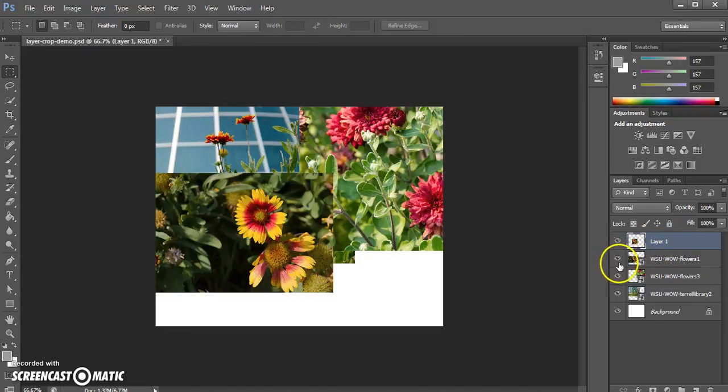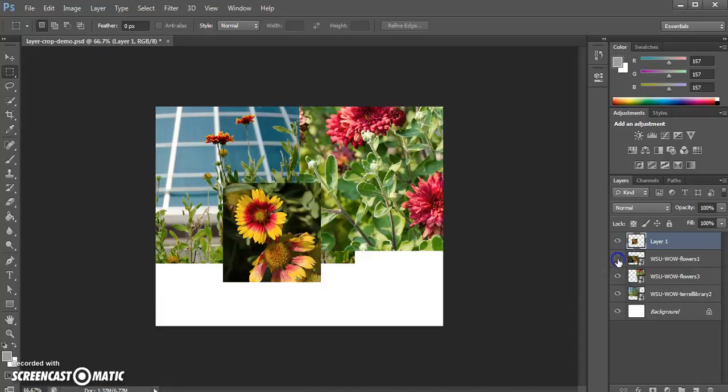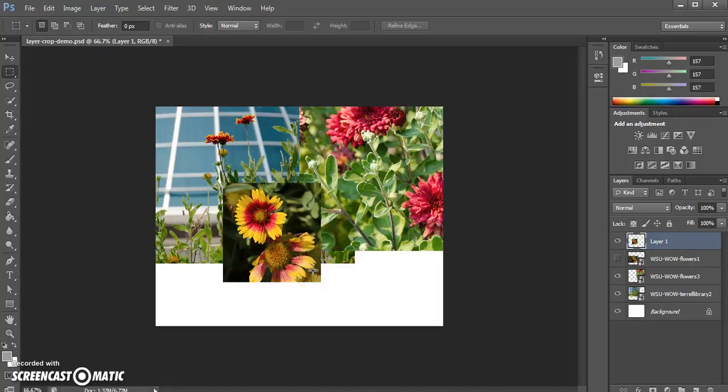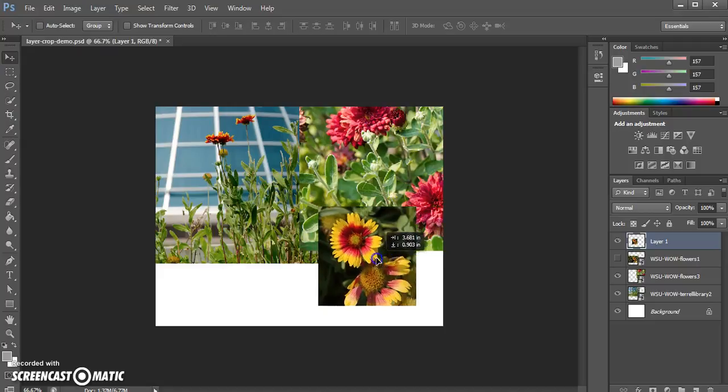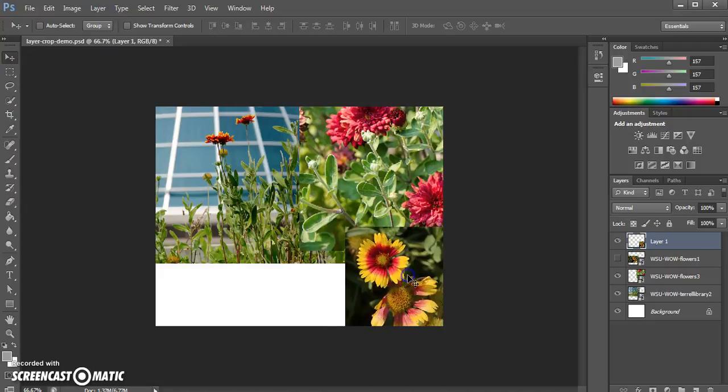Both of them are still showing so it doesn't look like anything happens at first, but if I hide the original layer now you can see that that new layer only contains the cropped version of that image. And now I can move that around independently. I can resize it and do whatever I want.